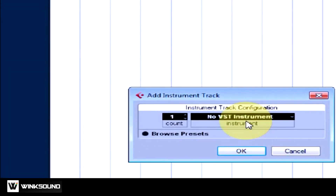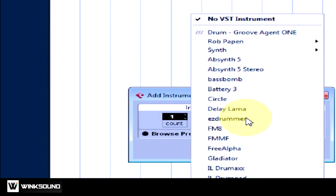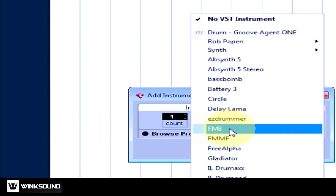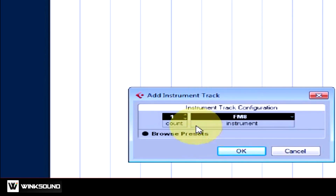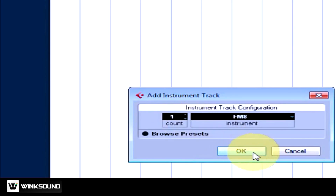The Add Instrument dialog box will appear. Now, where it currently says No VST Instrument, click and select the instrument you would like to load. I'm going to use Native Instruments FM8. I'll select my VST instrument, and after I've chosen how many instances I would like to create, I'll just stick with one. I'm going to hit OK.